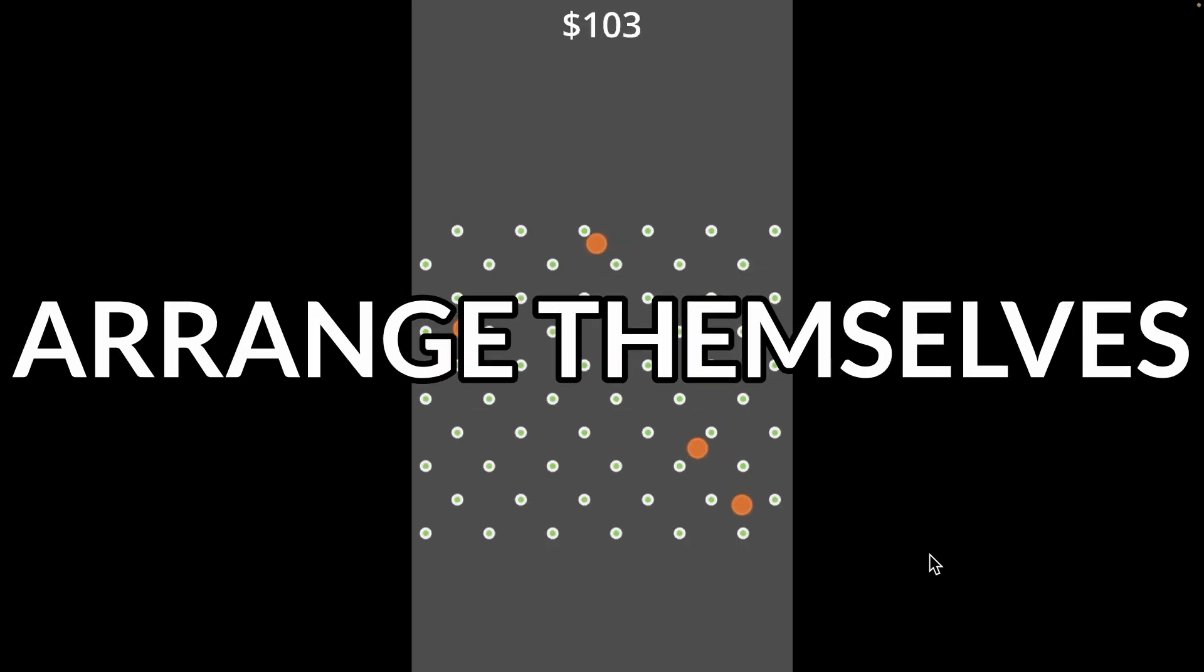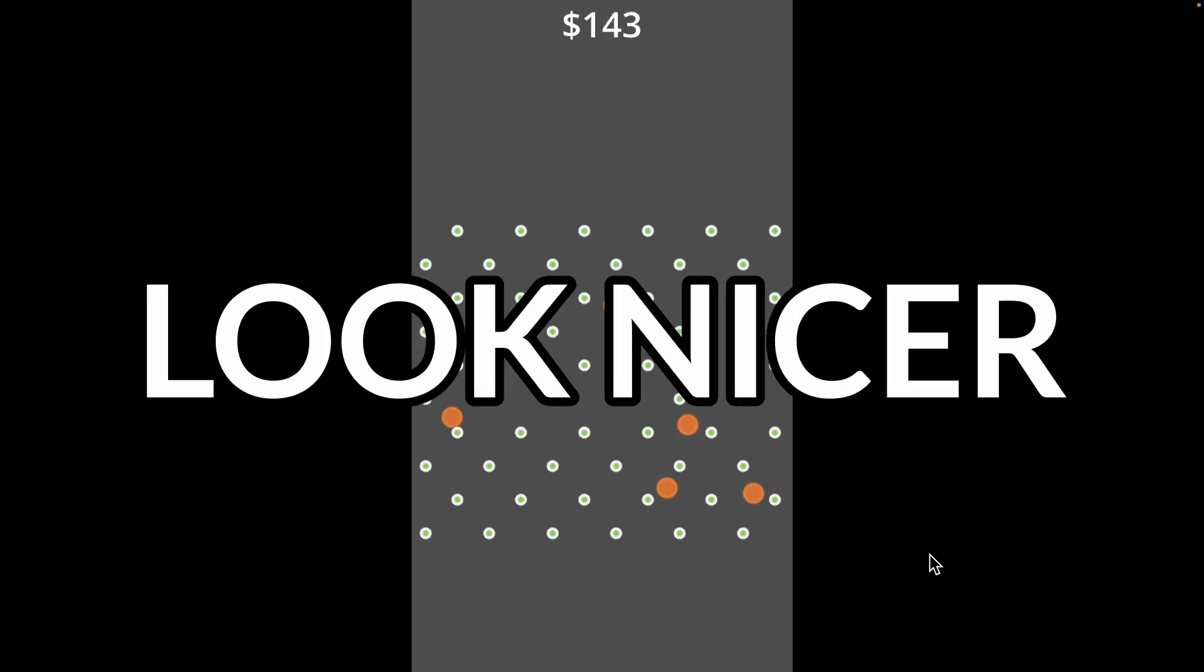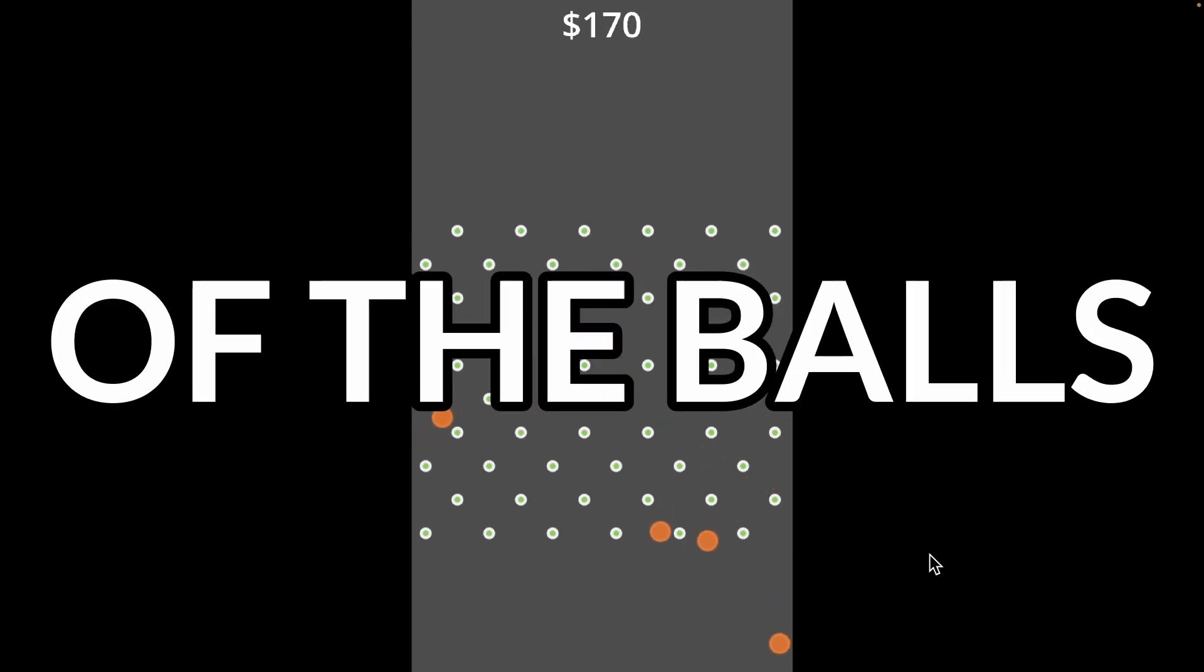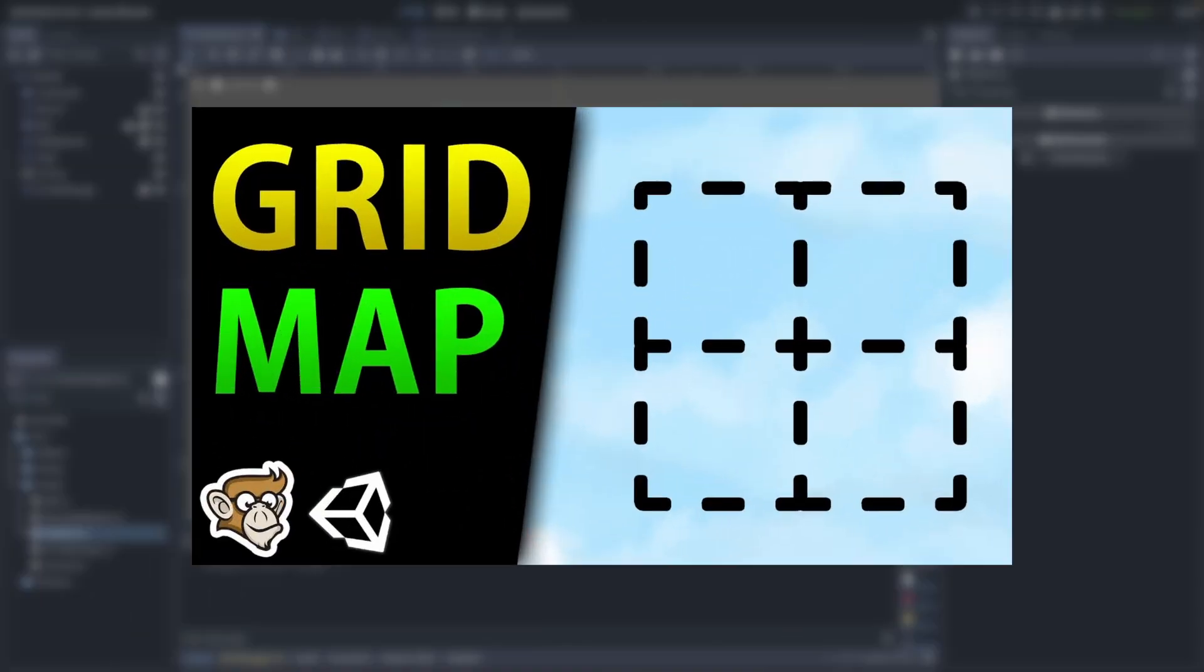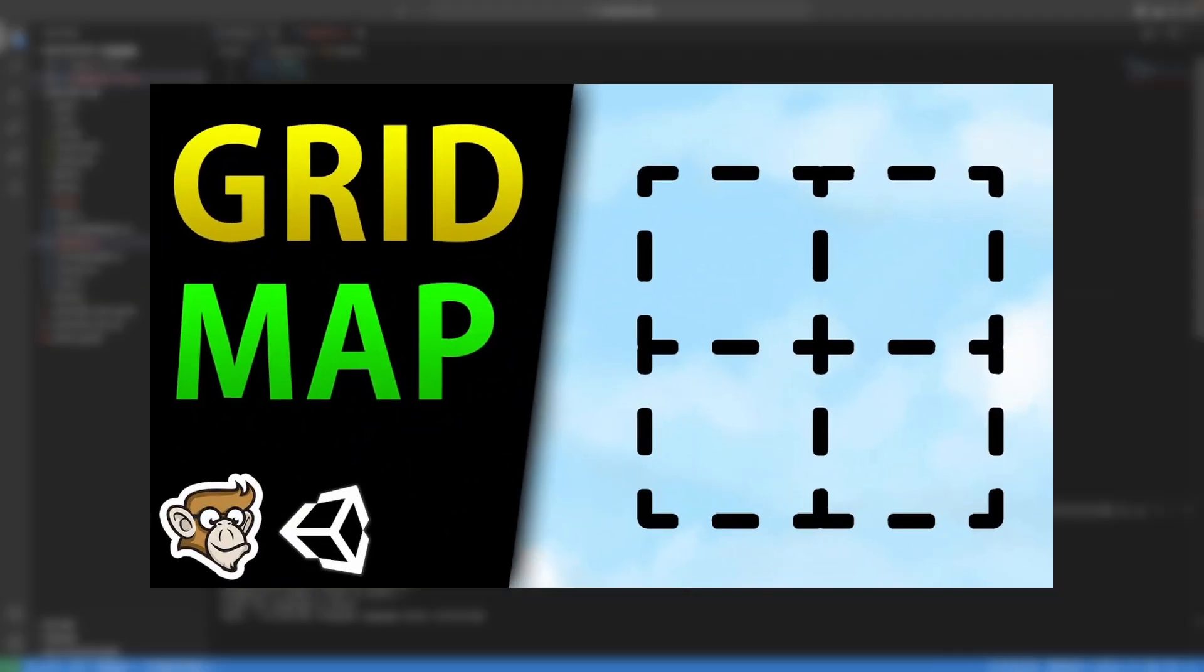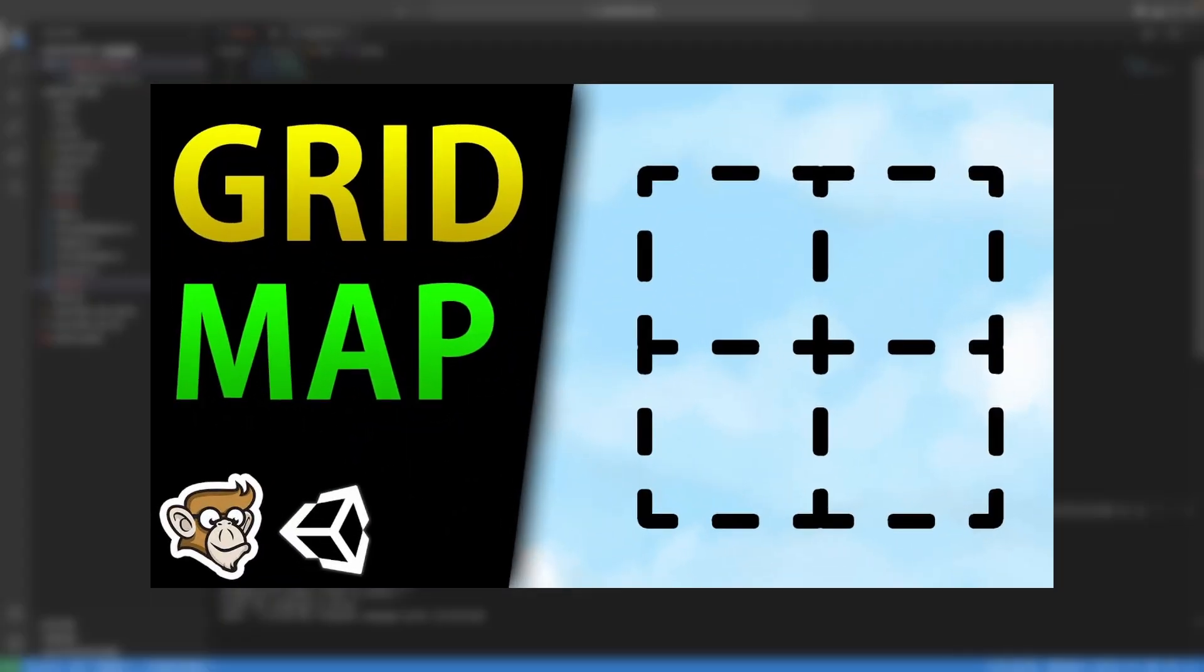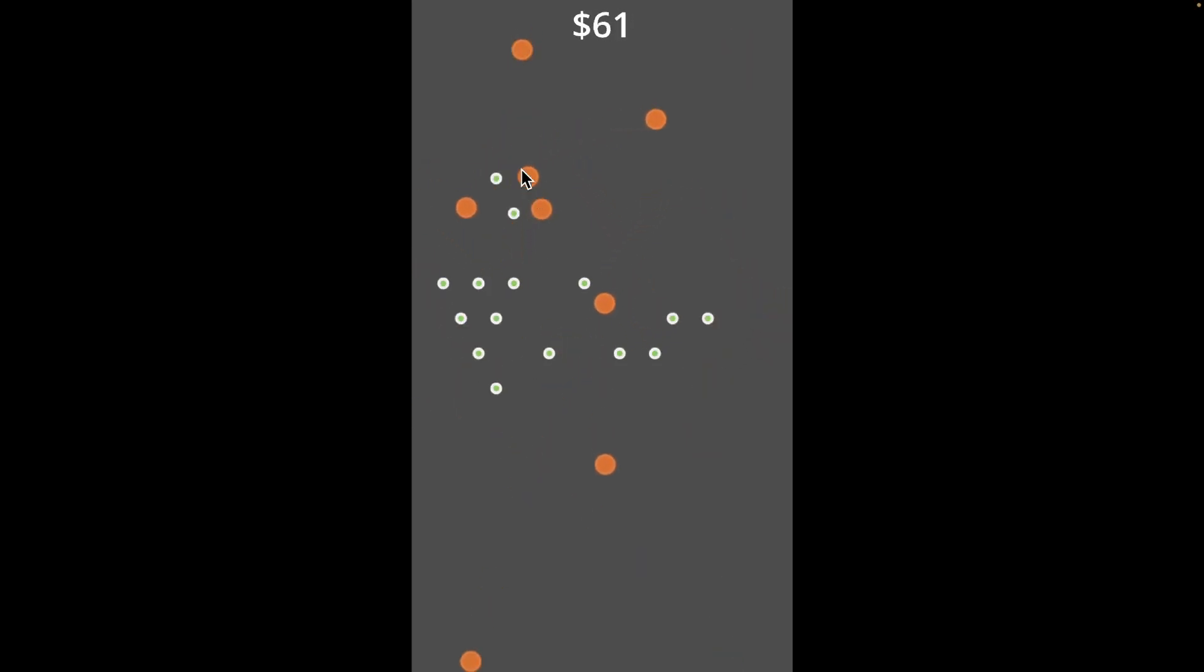I then made the pegs arrange themselves in the grid to make it look nicer and not to have any of the balls get stuck. Thank God for CodeMonkey's grid system tutorial, because without it, I wouldn't have been able to make the grid. I made it so that you can place pegs onto the grid. This took a couple tries, but I got it working eventually.